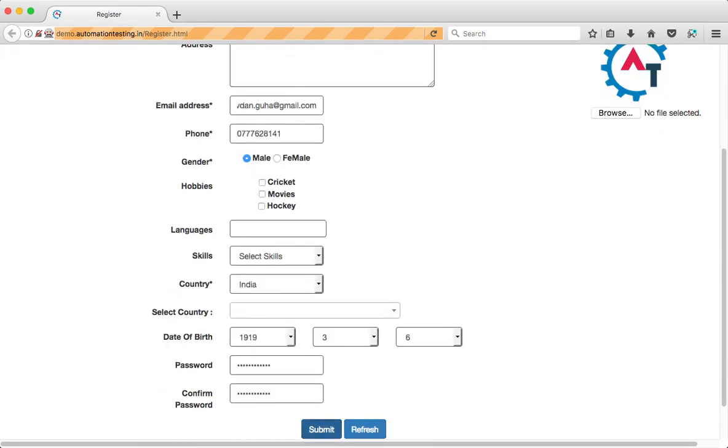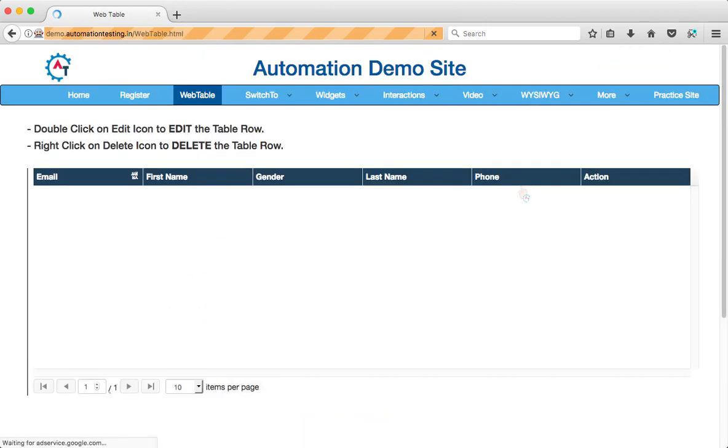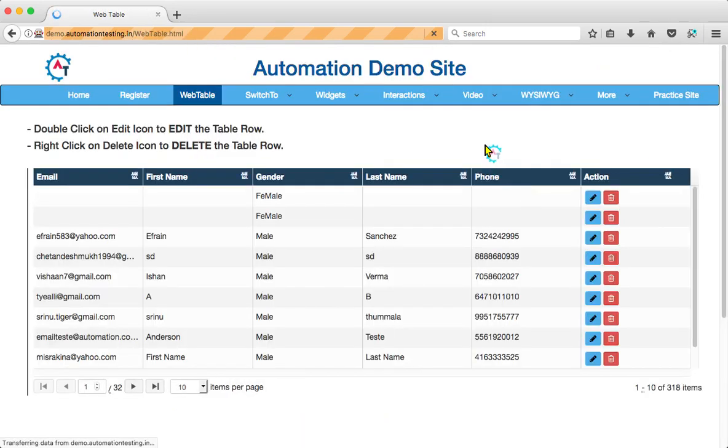It's entering data and clicking on submit button. It's navigated to the next page and inserted into the web table.